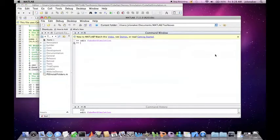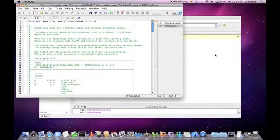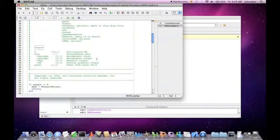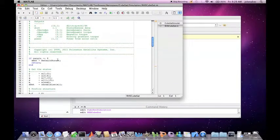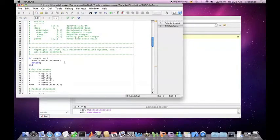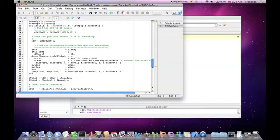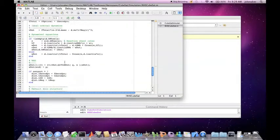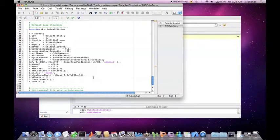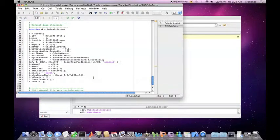So let's type edit rhs cubesat and hit enter. This will bring up the function. We can see if we scroll down that if there are no inputs, then the default data structure is saved as default struct. If we scroll down to the bottom we can see the inputs for default struct. The defaults are for a 1U CubeSat in orbit around the earth. The rhs CubeSat function will also be called repeatedly during the simulation, which we will see later on.